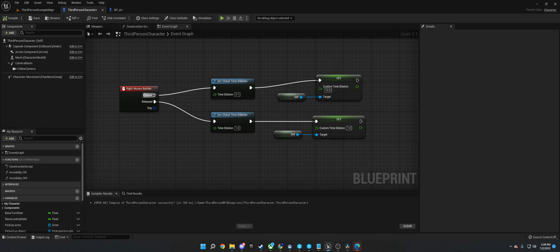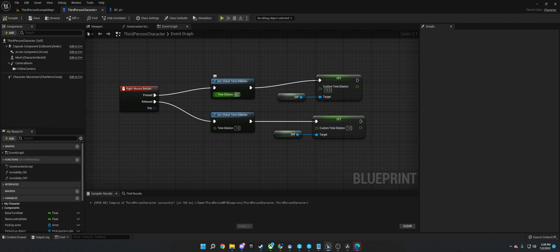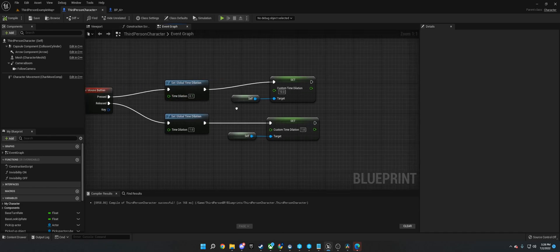And basically when we press the button or the key, we want to set global time dilation to something slow. So normally it's at one, that's its default. I'm setting it to 0.1, you can do 0.3, 0.2, freeze time, which would be 0.0, etc.